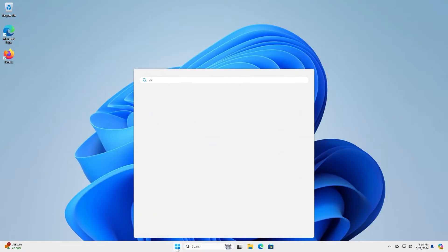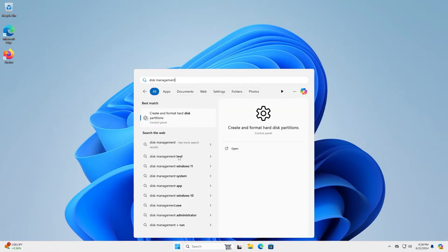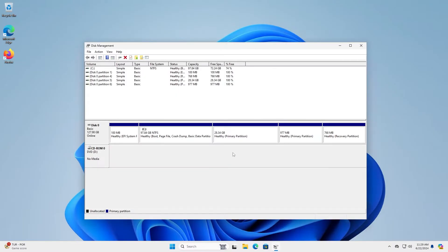I'm going to go to Start, Disk Management. And so I have two partitions for Kali Linux — the 28 gigabyte one and the roughly one gigabyte for my swap.